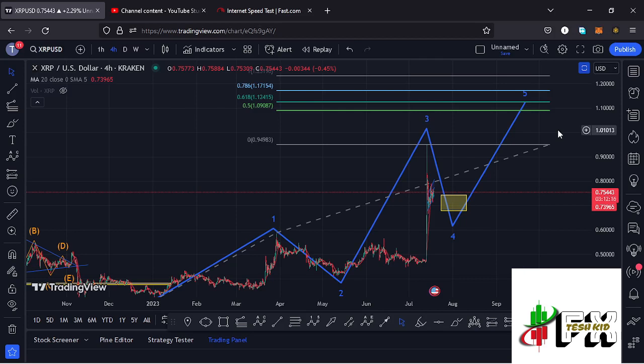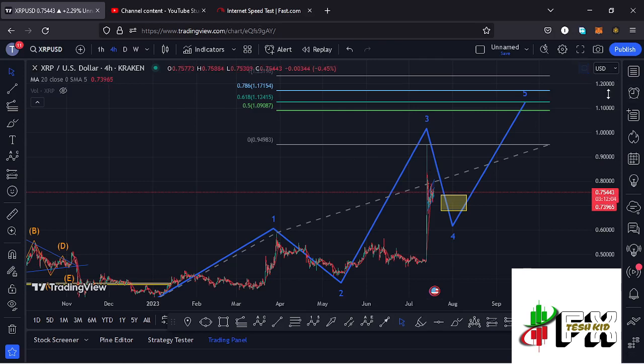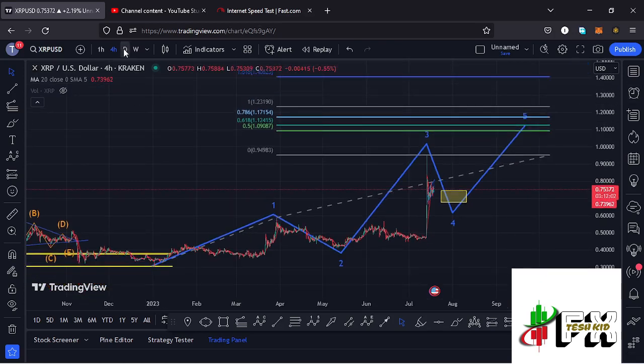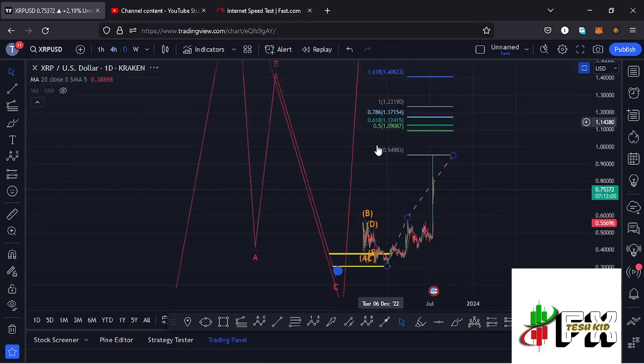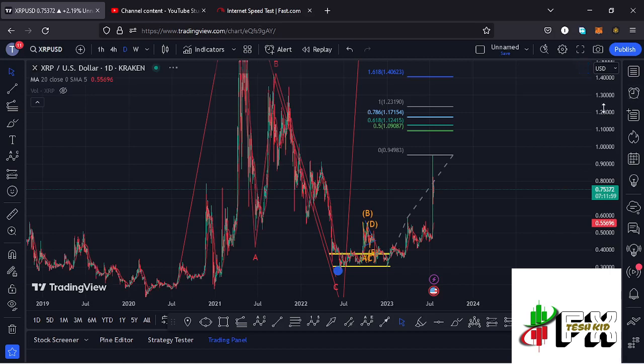That is what I'm expecting on the short term. In case we also have some more positive news relating to the XRP case, there are high chances that you are going to see a break above the one dollar mark very soon. Jumping to the daily chart to give my long-term analysis, I'm expecting that XRP could see a break above the three dollar mark.